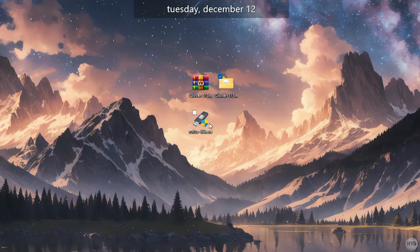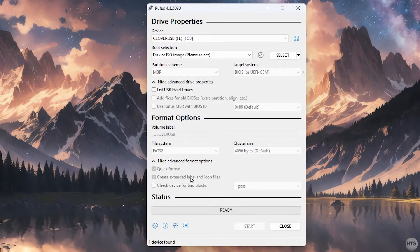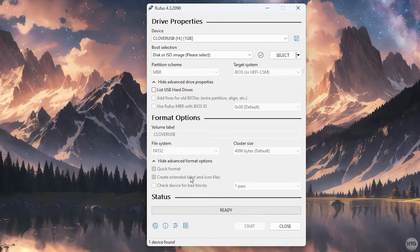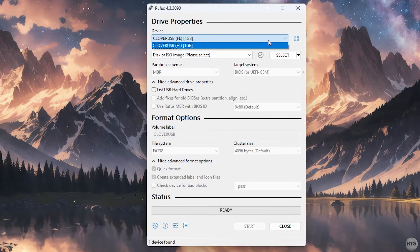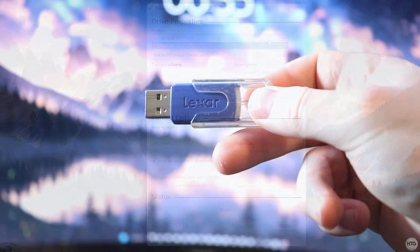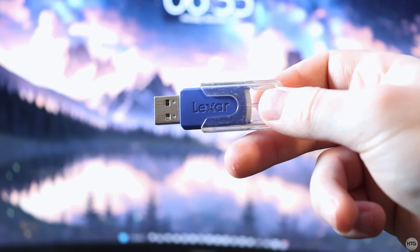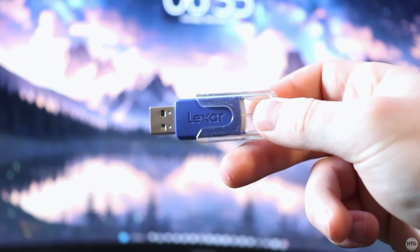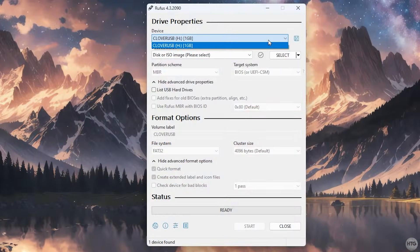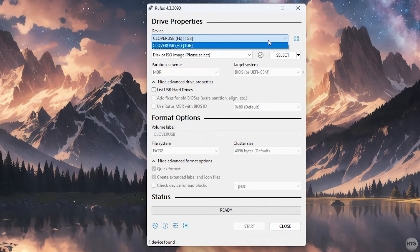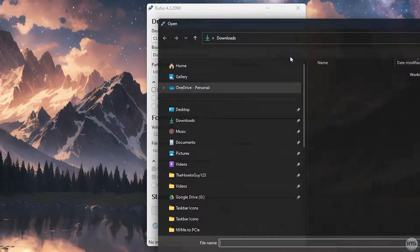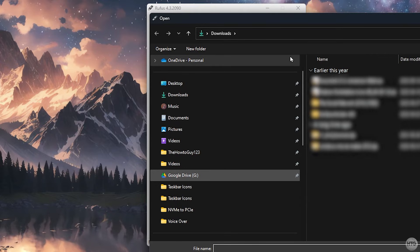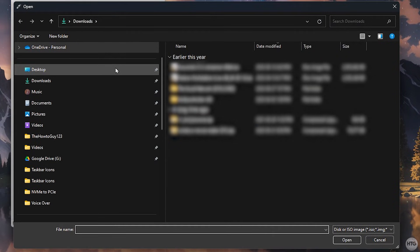Now open up Rufus and under device, choose the USB flash drive you want to install Clover on. The Clover bootloader is very small. I recommend installing Clover to the smallest USB flash drive that you can find that's at least 1GB in size. Since the USB will need to be connected to our computer at all times in order to boot to our SSD, it's best to use a throw away USB you don't use very often.